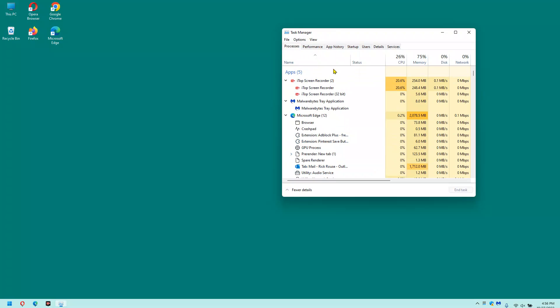That's all there is to it. Every branch in the Task Manager tree should now be expanded, making it a lot easier to scan the list of apps and processes to search for the one you're looking for.